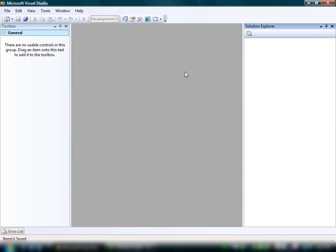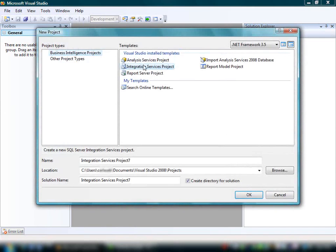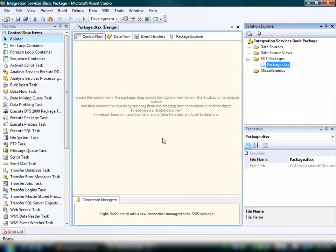The first step in creating a package is to create a project. The project is based on the Integration Services project template, which creates a new project that contains a single package. You have the option of modifying the project name, which will change to Integration Services basic package. We'll accept the default location of the project and the other default settings and click OK to create our project.